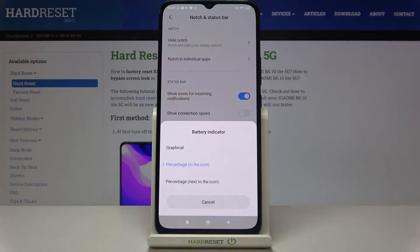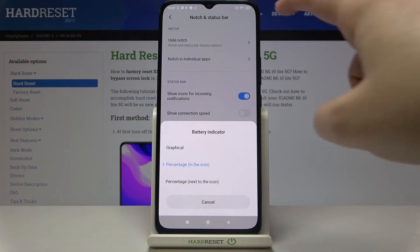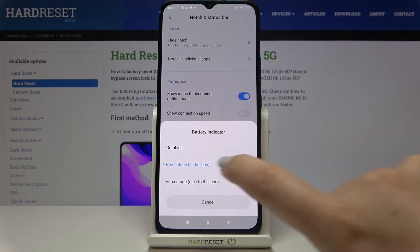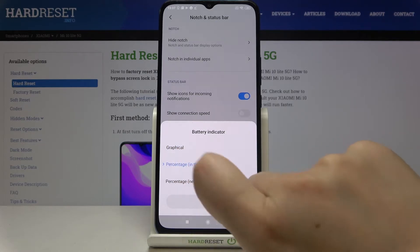Here we've got three options to choose from. Now we've got the percentage inside the battery icon, and if you take a closer look you will see that we've got the exact percentage of the battery inside the battery icon. But we can also choose graphical.